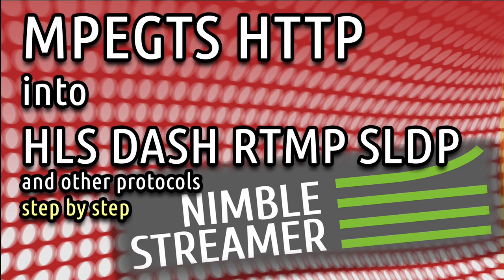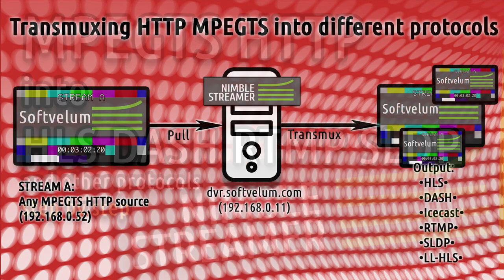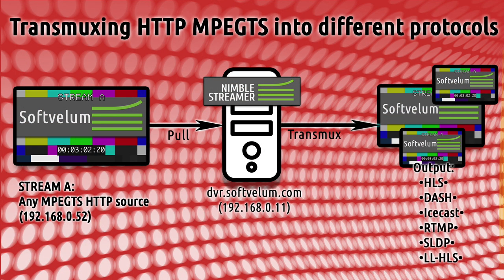MPEG-TS HTTP protocol is still a very popular source of streaming. However, end users need other protocols to play streams on their devices. In this tutorial, we'll show how you can convert HTTP MPEG-TS streams into HLS, MPEG-DASH, RTMP, SLDP and other protocols with Nimble Streamer.